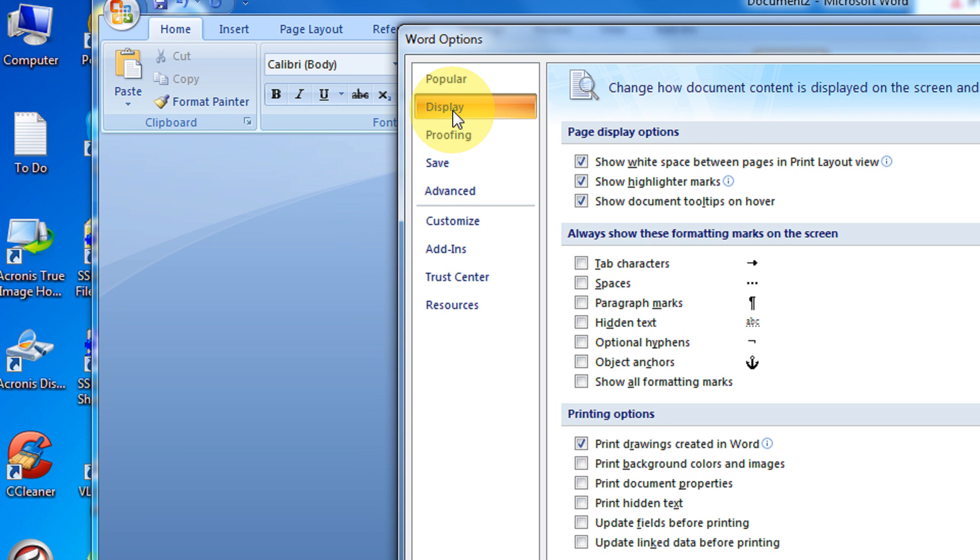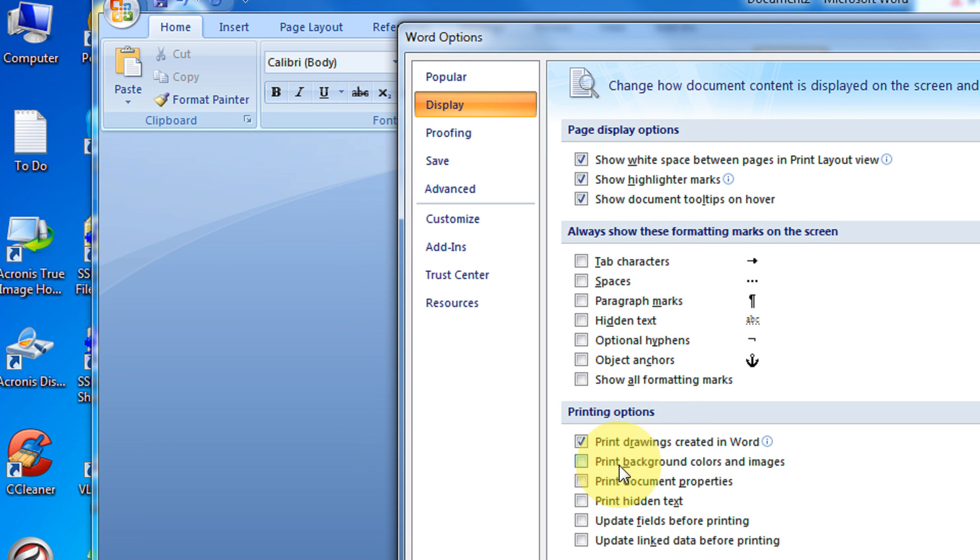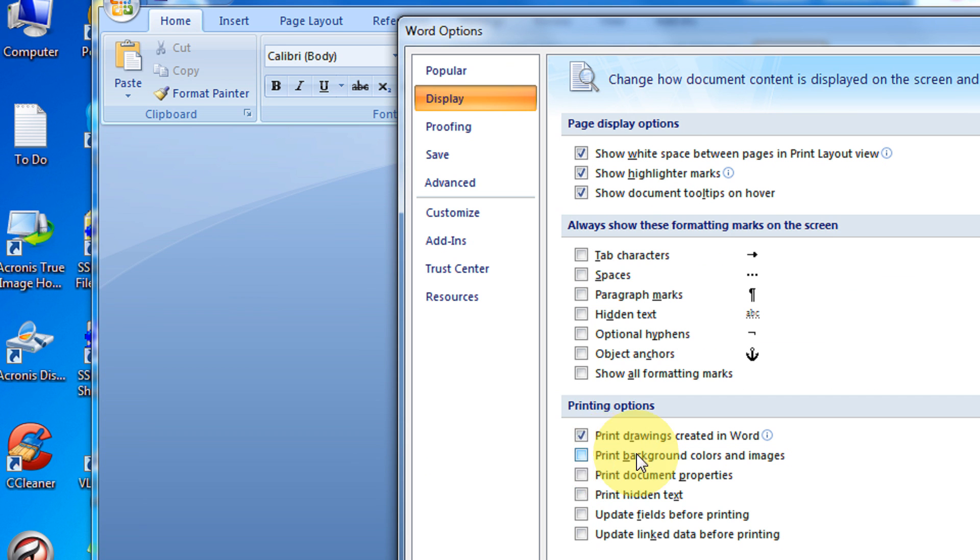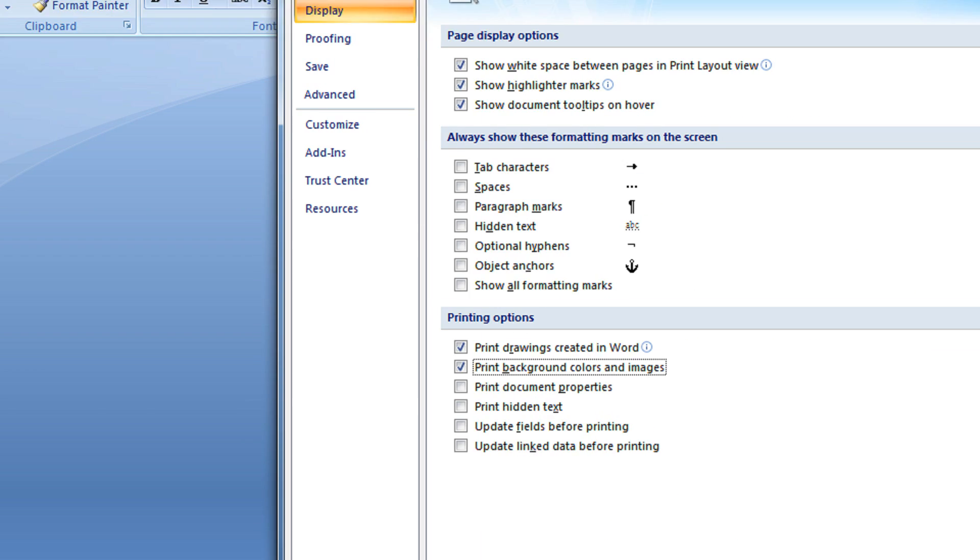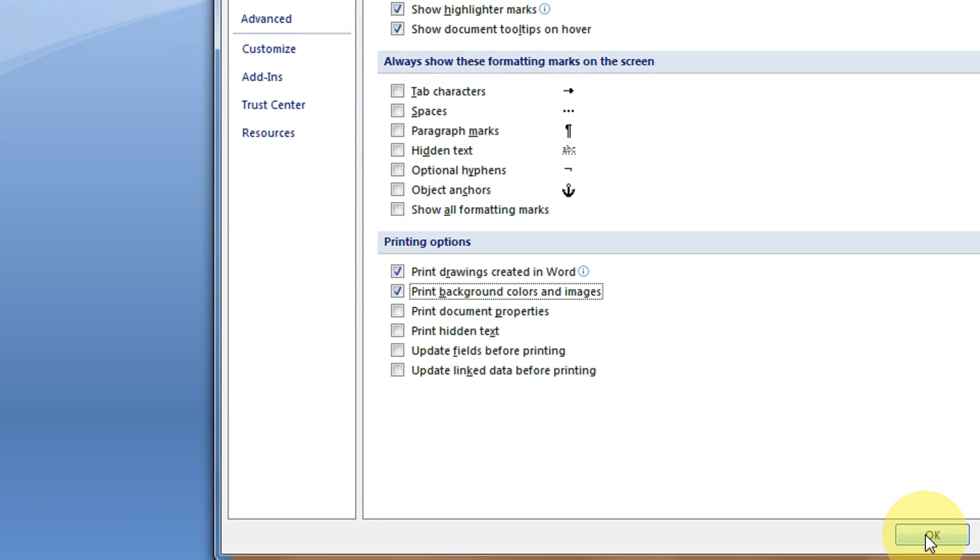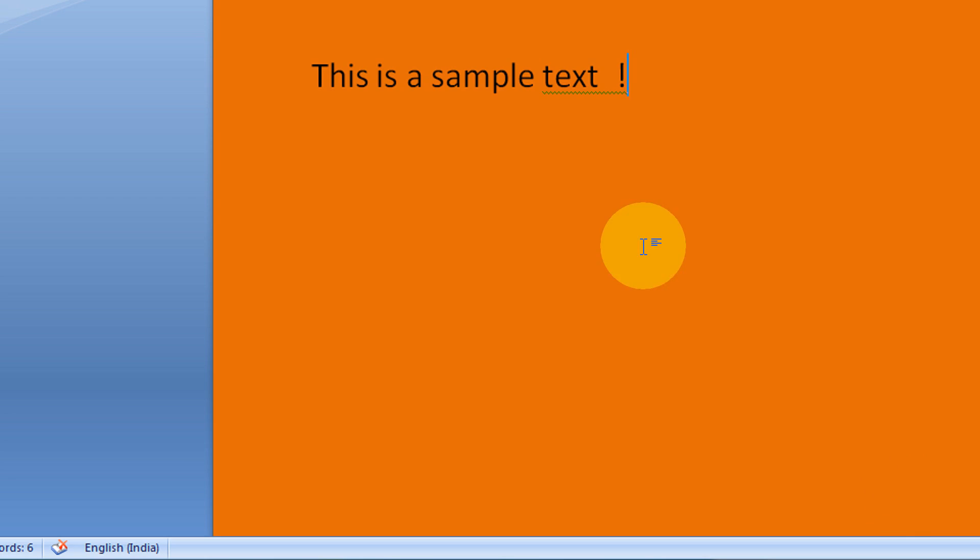Okay, here come to the display option. And in display option, just click this. Under printing option, print background colors and images. Okay, click okay.